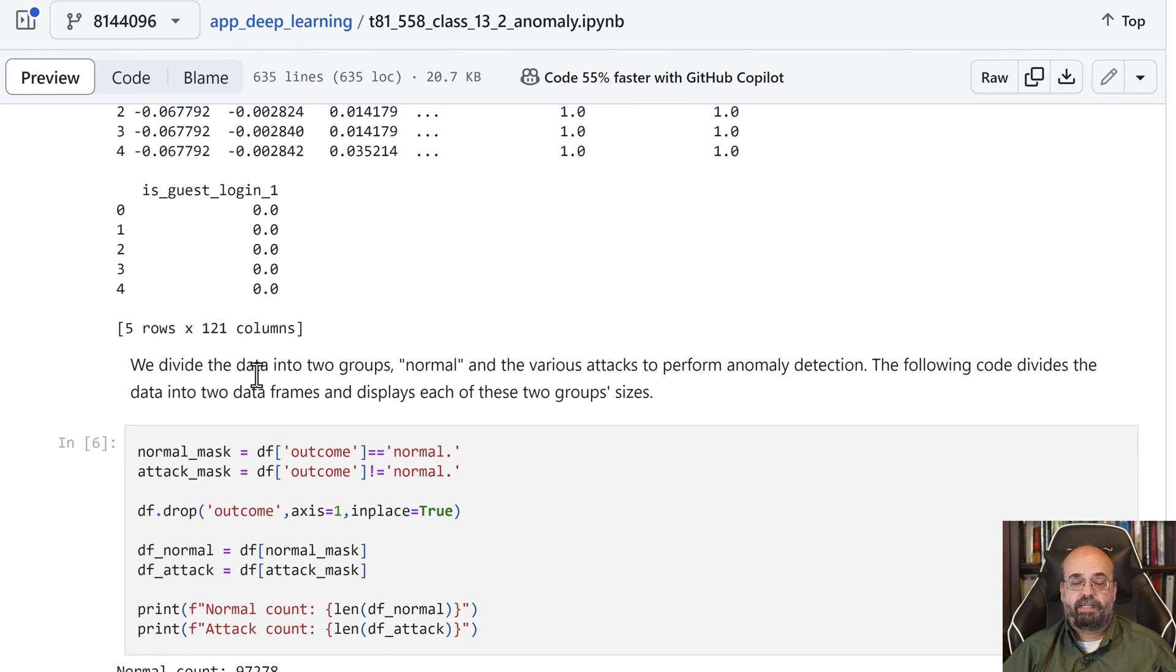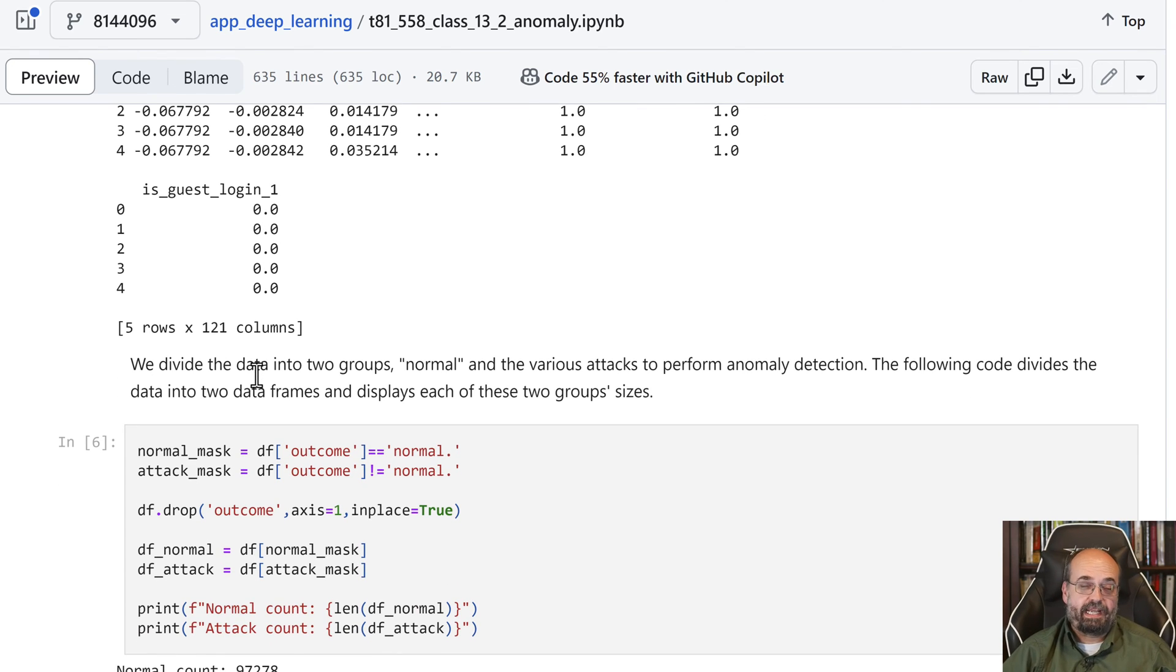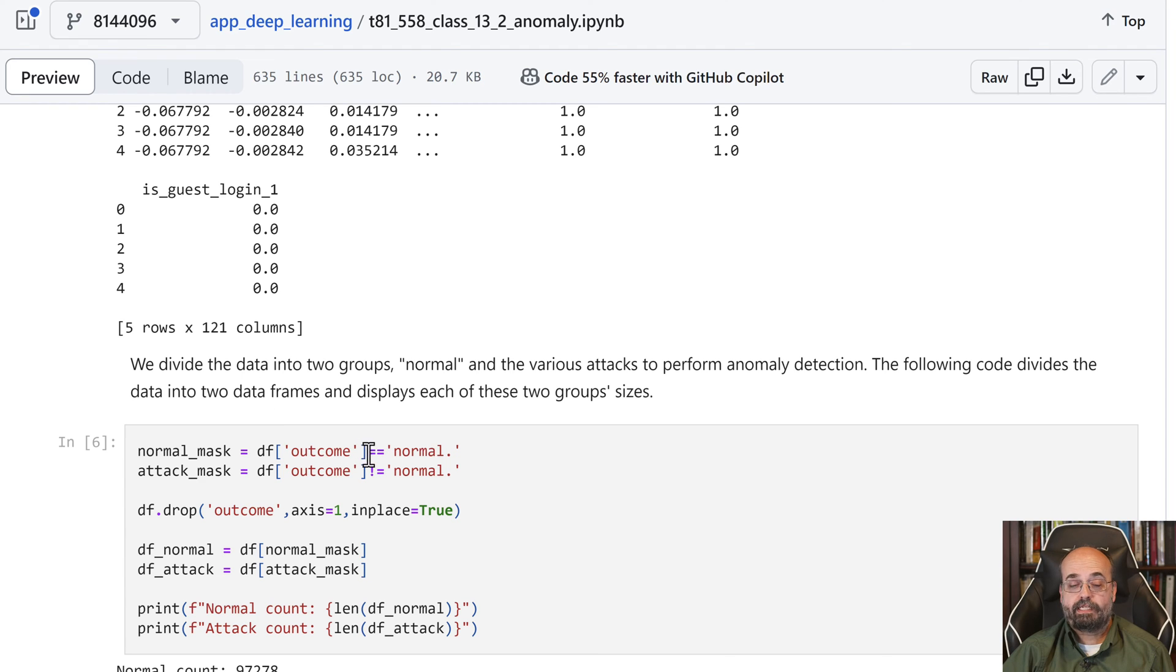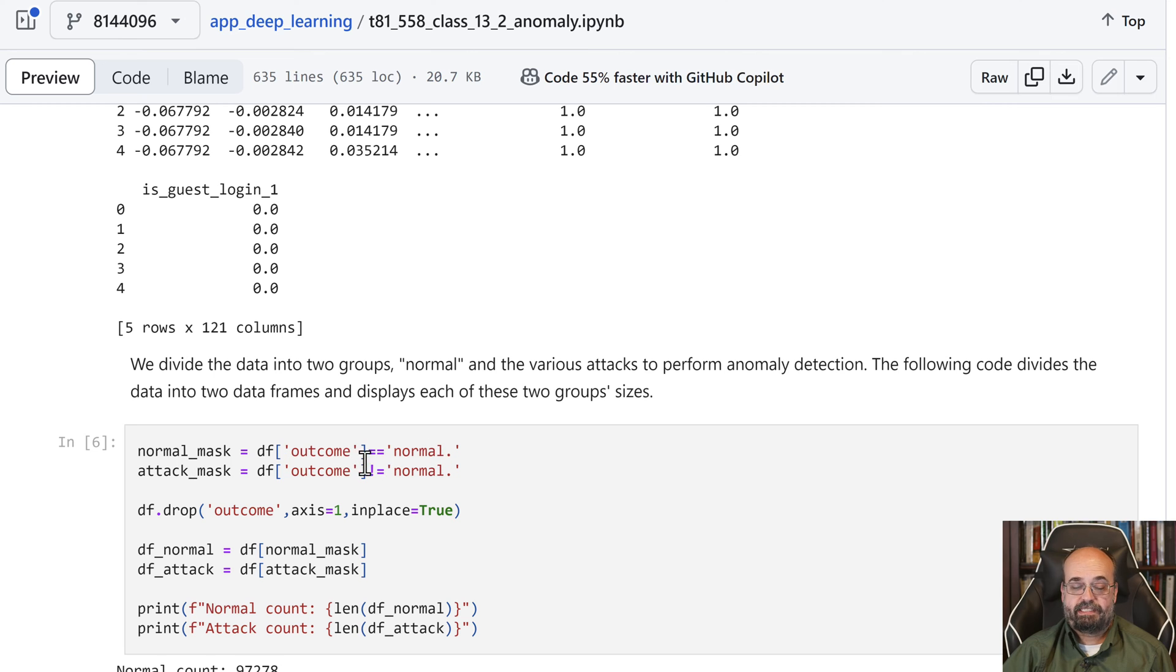Then what we're going to do is segregate the data into two different parts based on the outcome. If the outcome was normal, it's considered a normal. If the outcome was not normal, it's not normal.